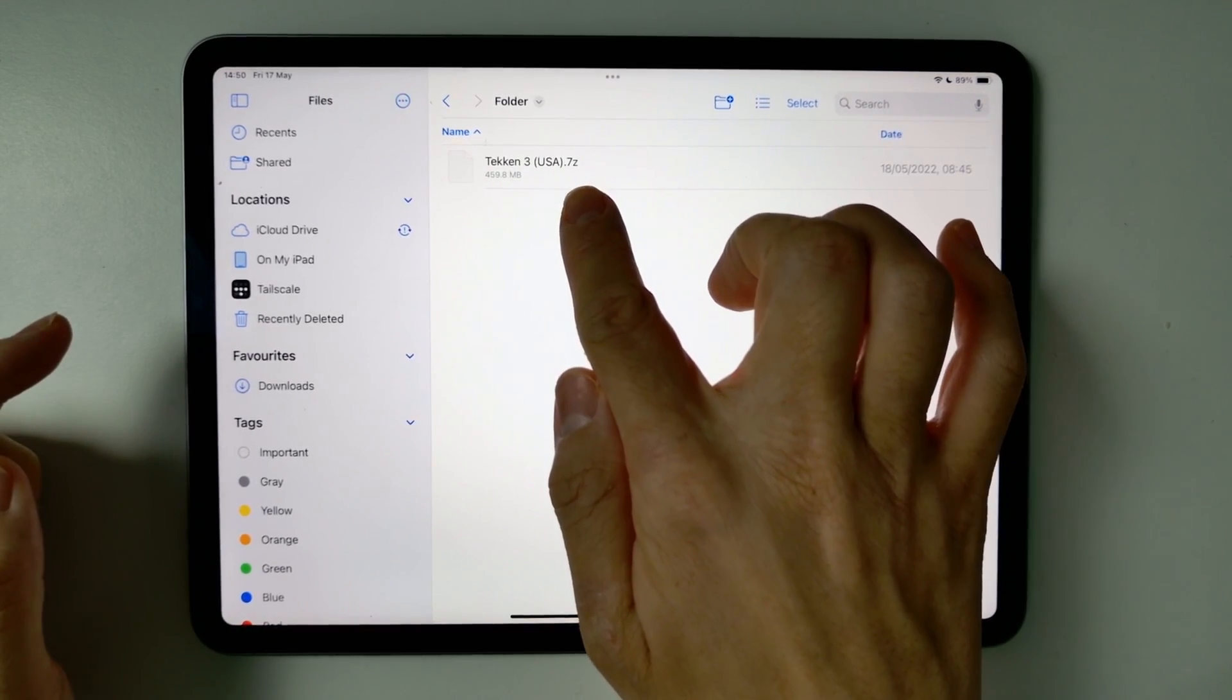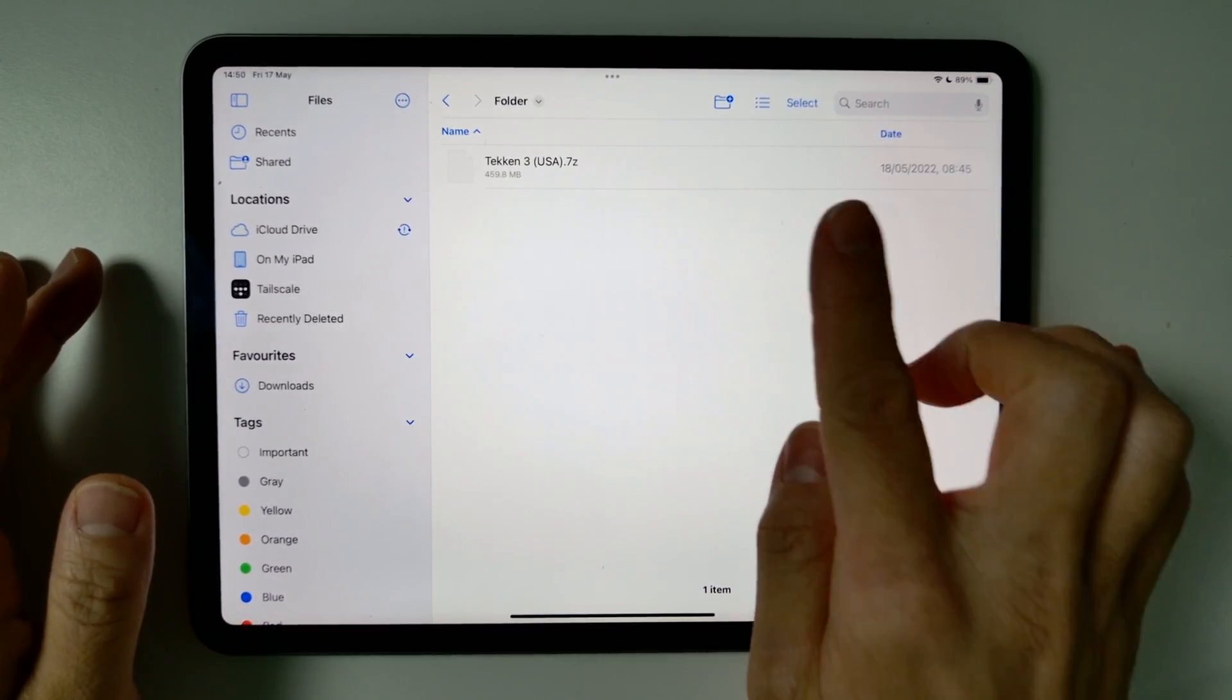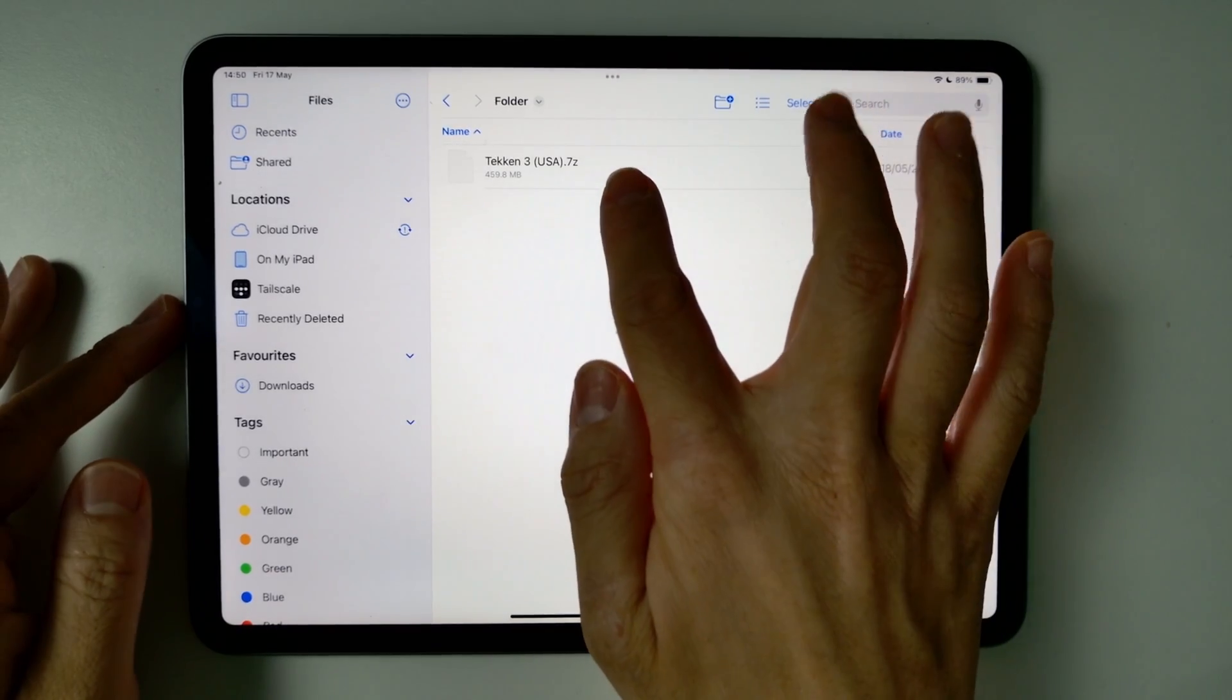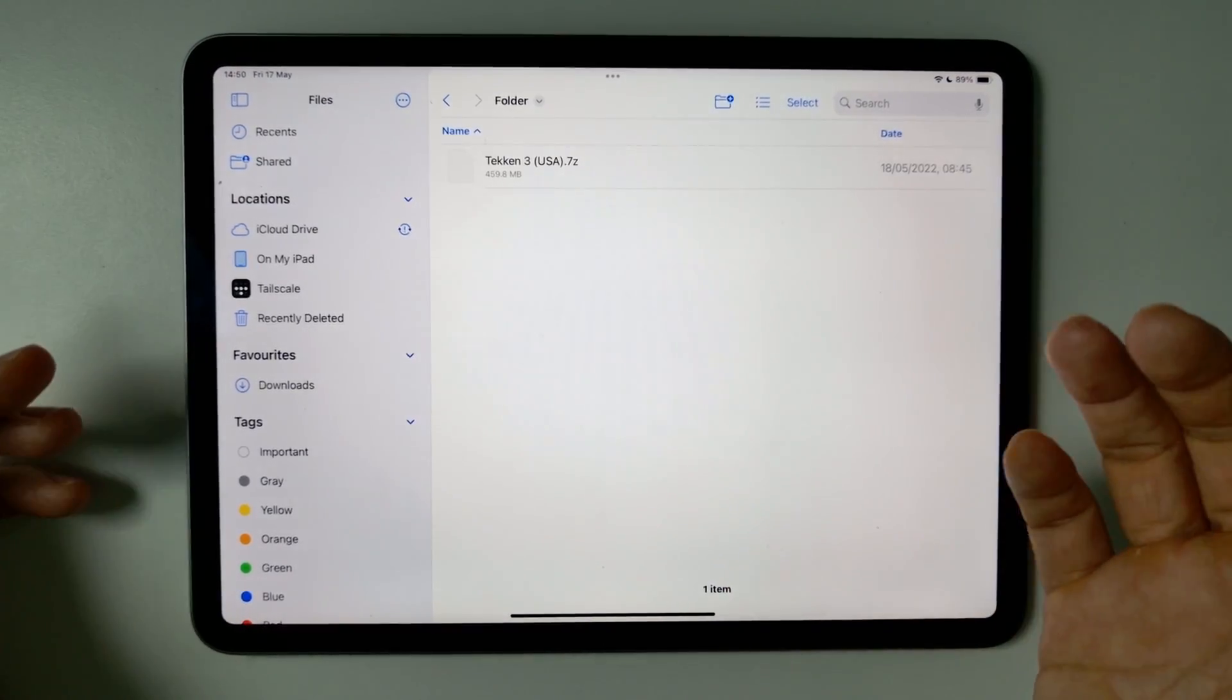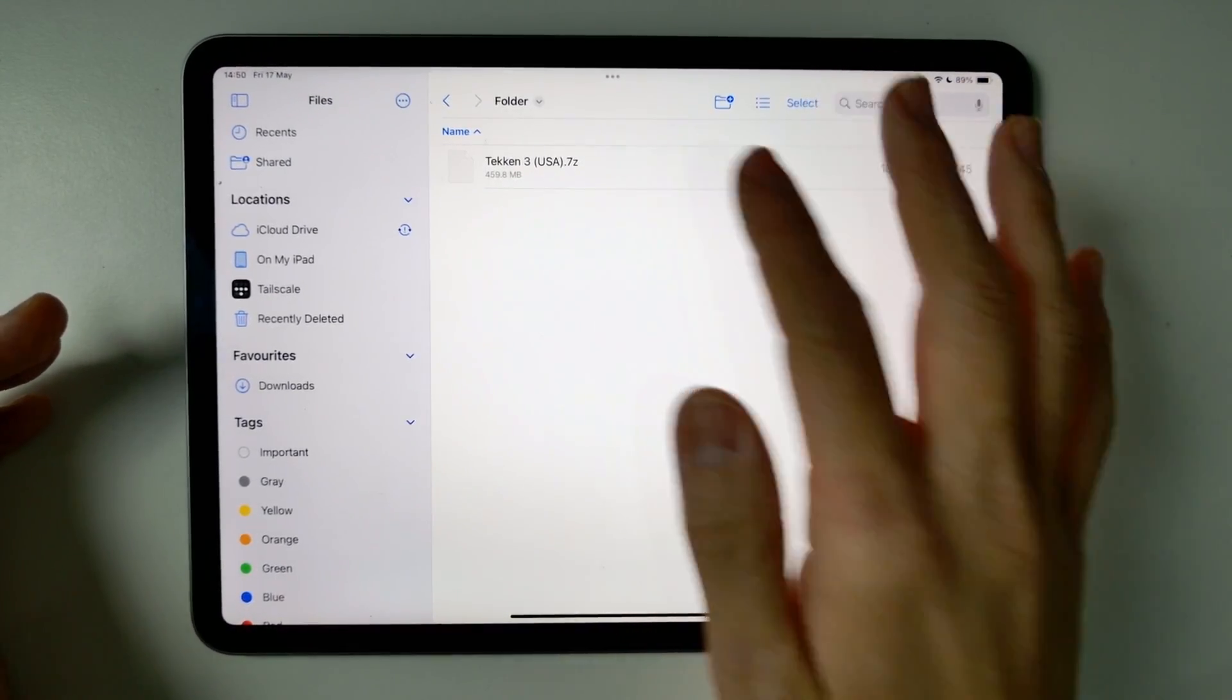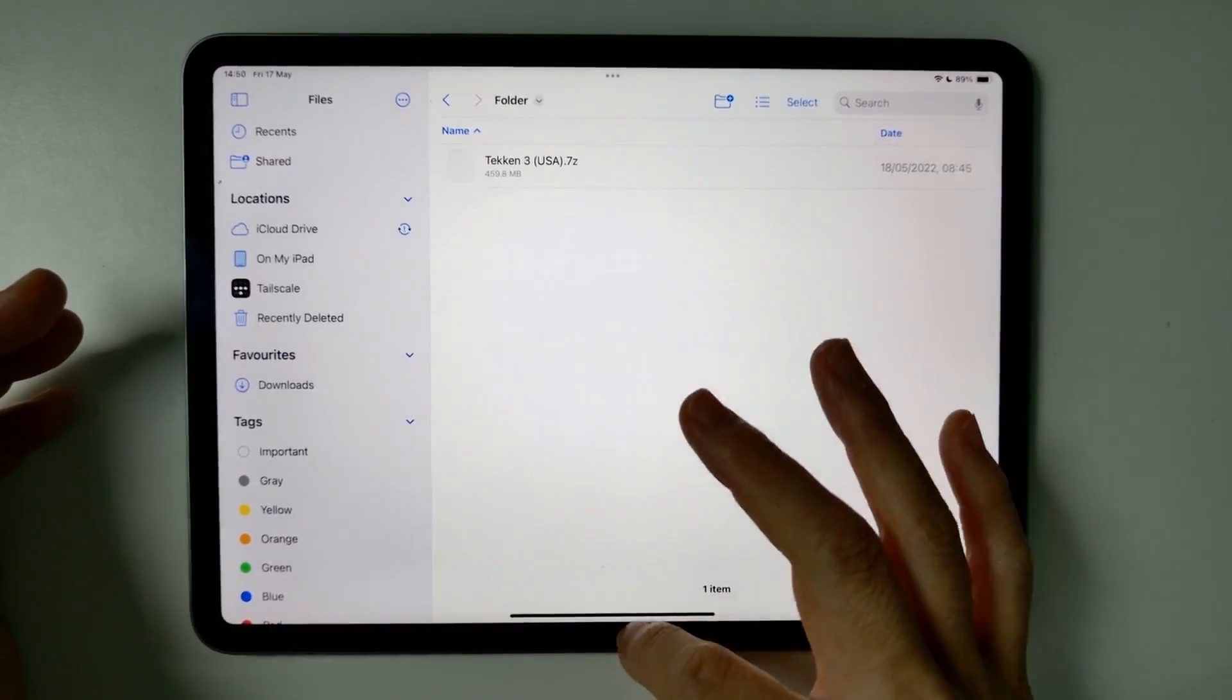Today I'm going to be showing you how to extract a .7z file without any external apps on an iPhone or an iPad. If you have downloaded a .7z, normally these come from ROMs or ISOs you've downloaded from the internet, then you might want to extract them in order to make use of them.